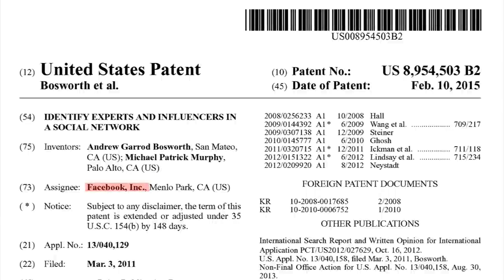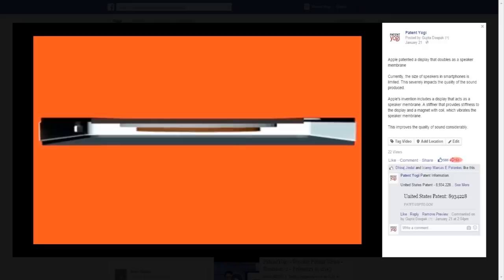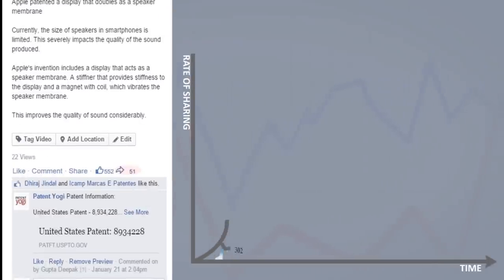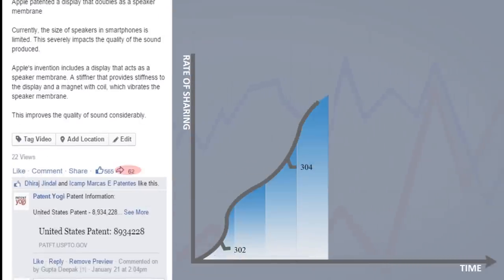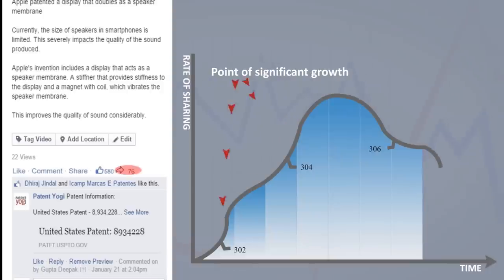This week Facebook has been granted a patent to identifying experts and influencers on Facebook. Facebook monitors rate of sharing of a post and identifies the points along the curve at which the rate of sharing increases significantly.